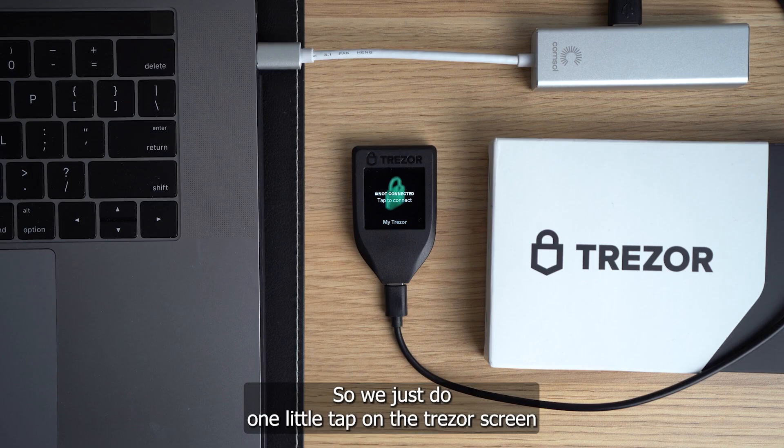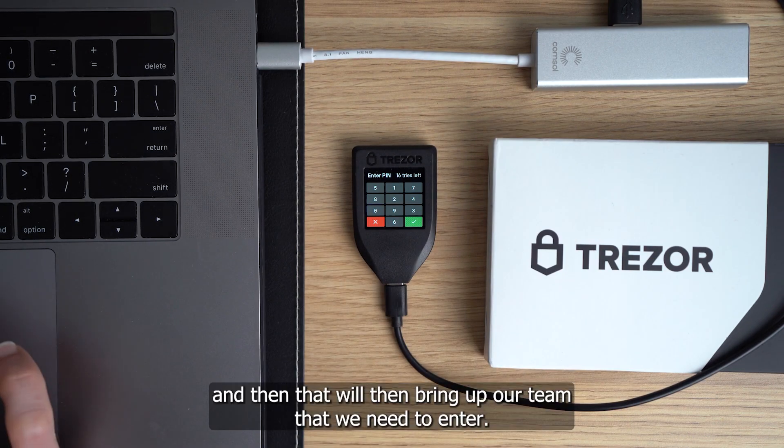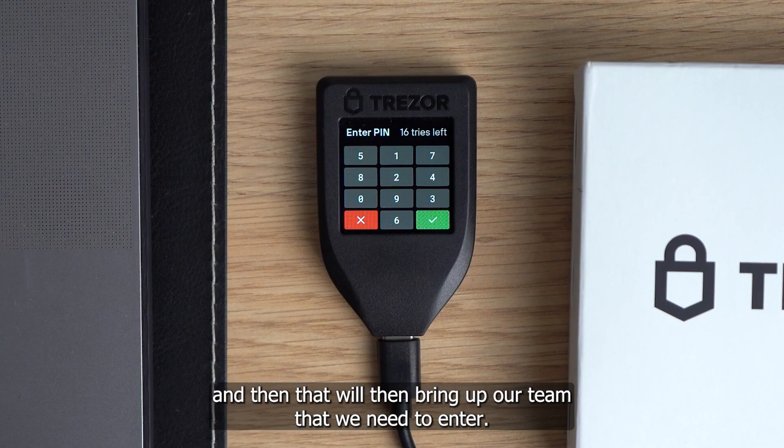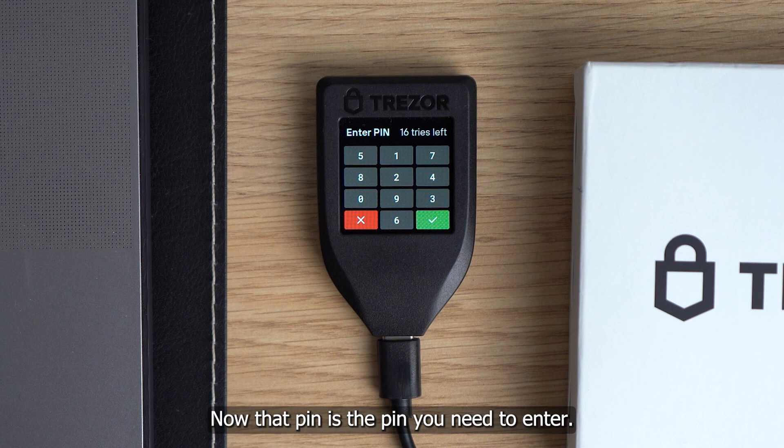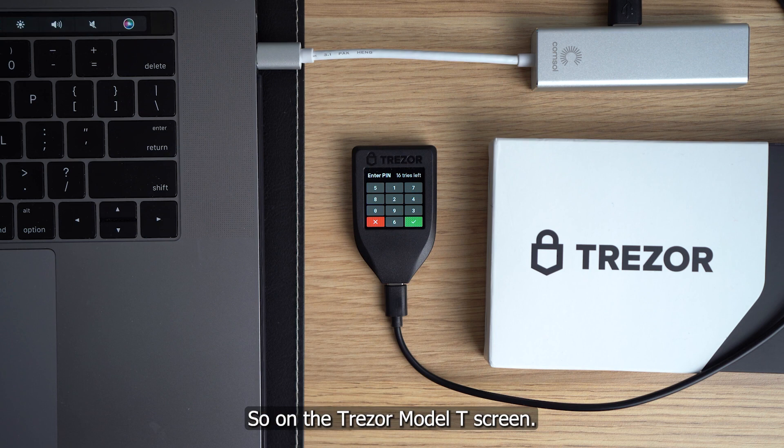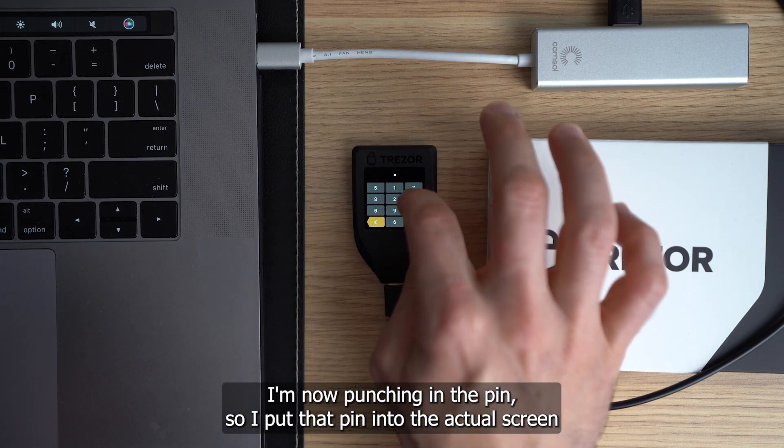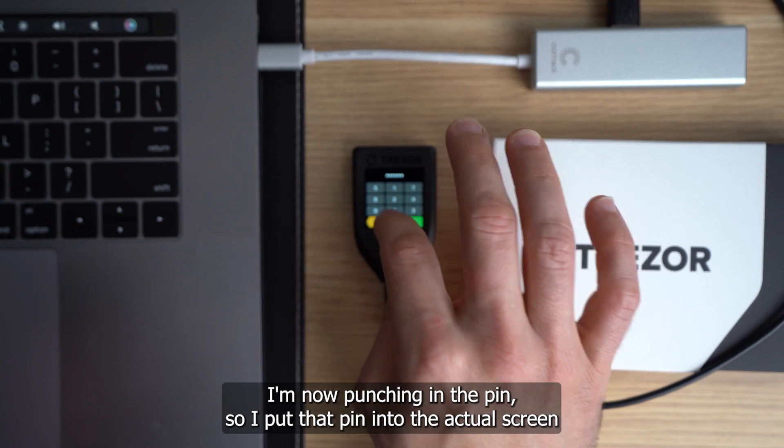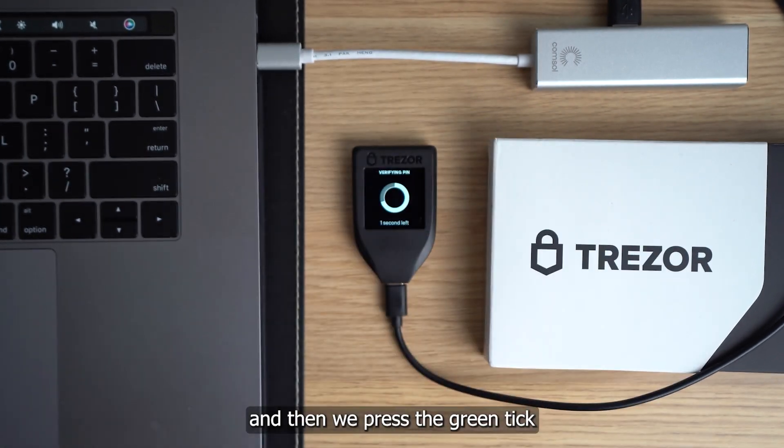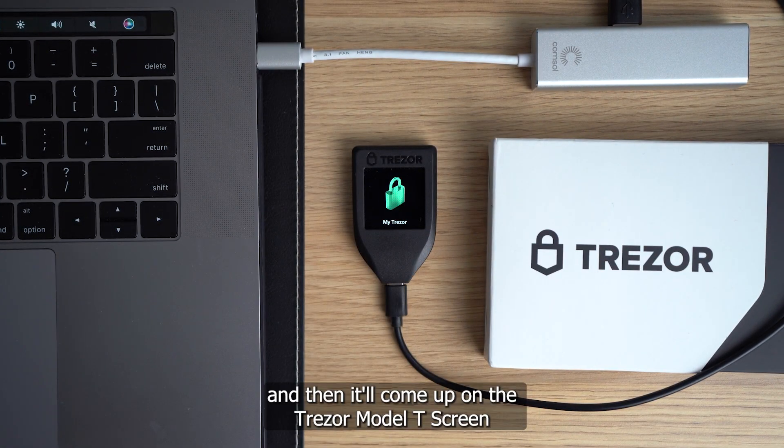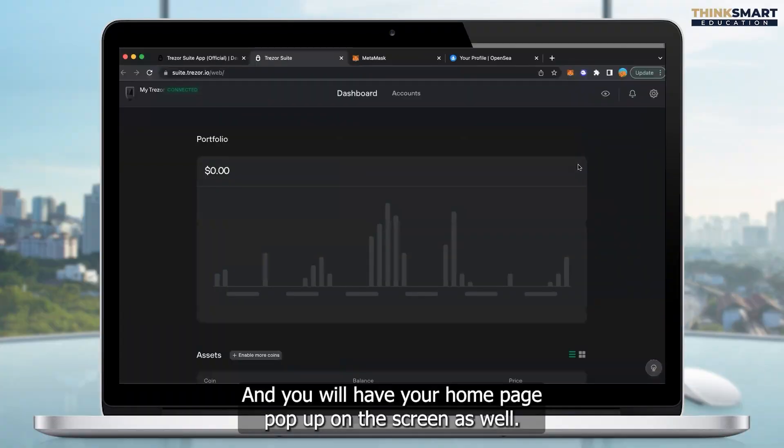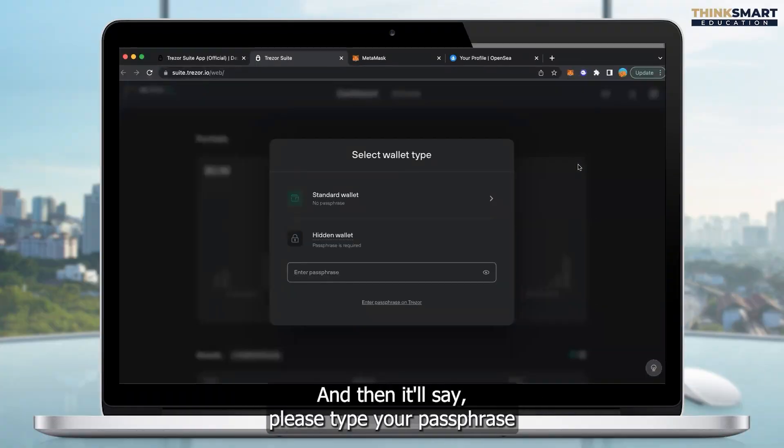So we just do one little tap on the Trezor screen, and then that will bring up our pin that we need to enter. That pin is the pin you need to enter when you first set up the Trezor. On the Trezor Model T screen, I'm now punching in the pin. So I put that pin into the actual screen, and then we press the green tick. And then it'll come up on the Trezor Model T screen as a verified pin and confirmation, and you will have your homepage pop up on the screen as well.